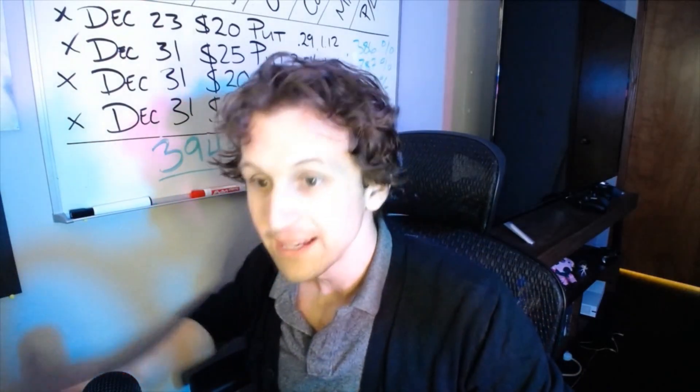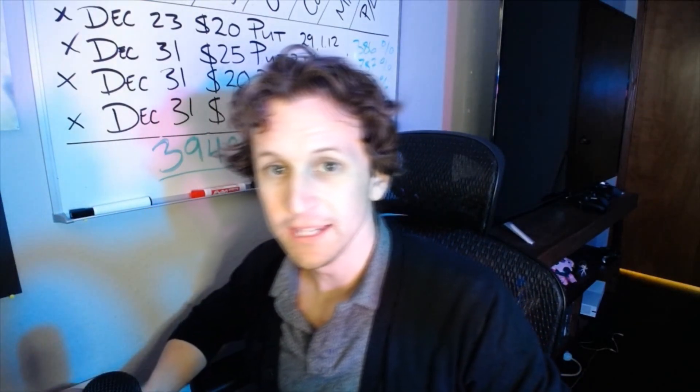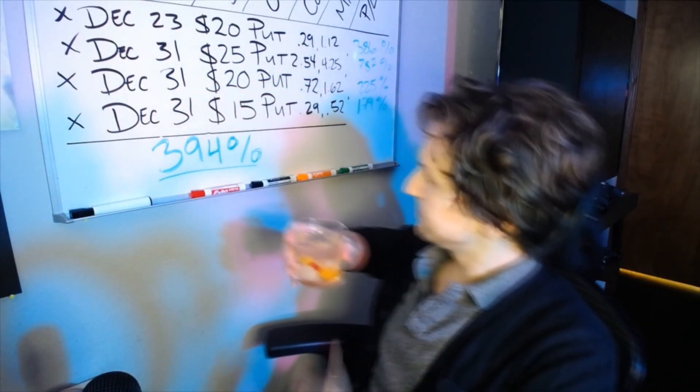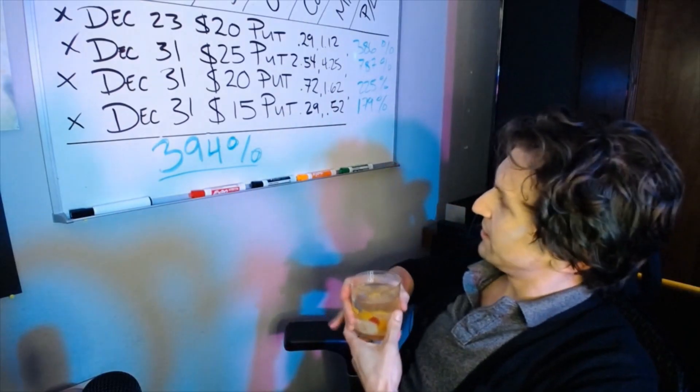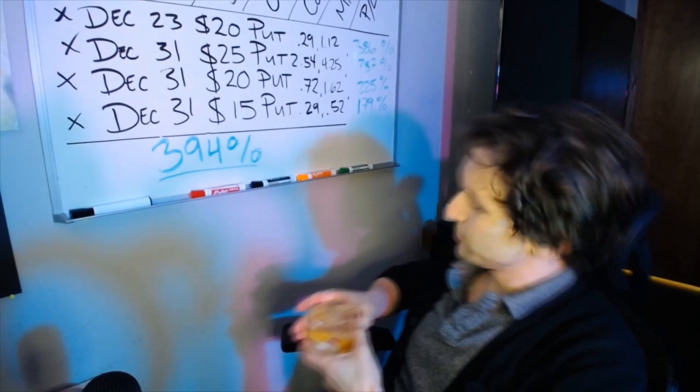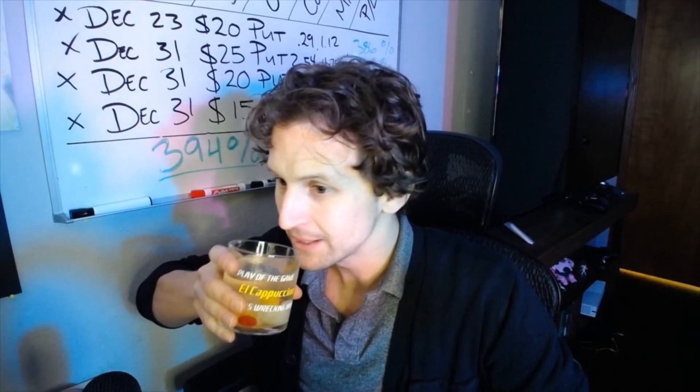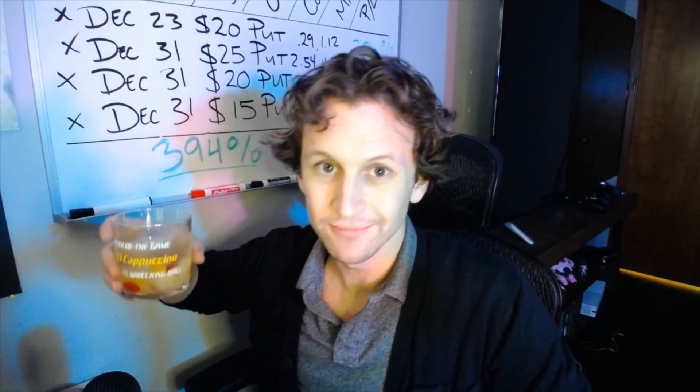Today I did okay. Can you see that? 394%! Toast to the Great Game.